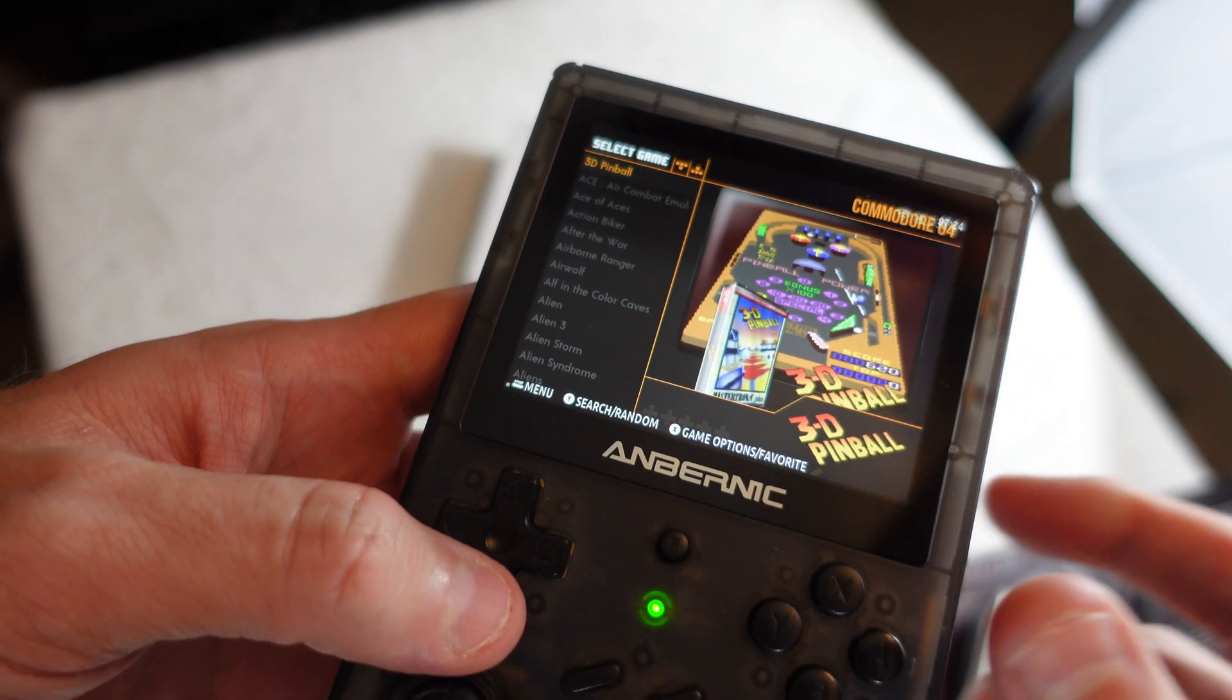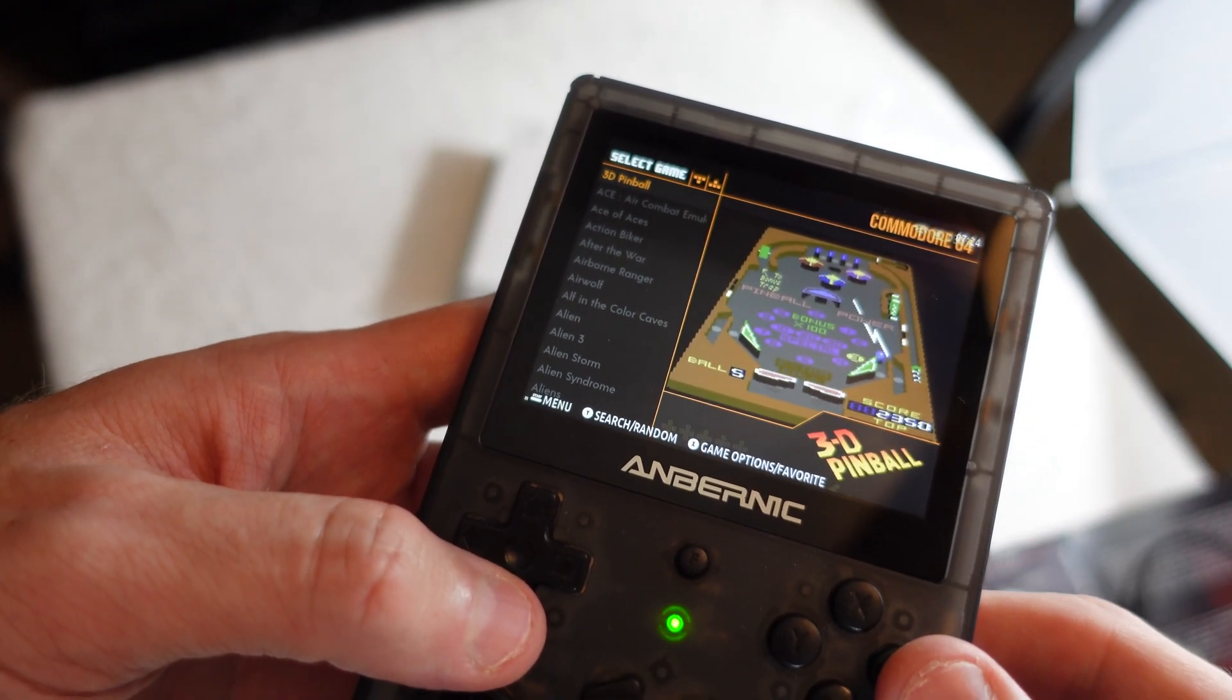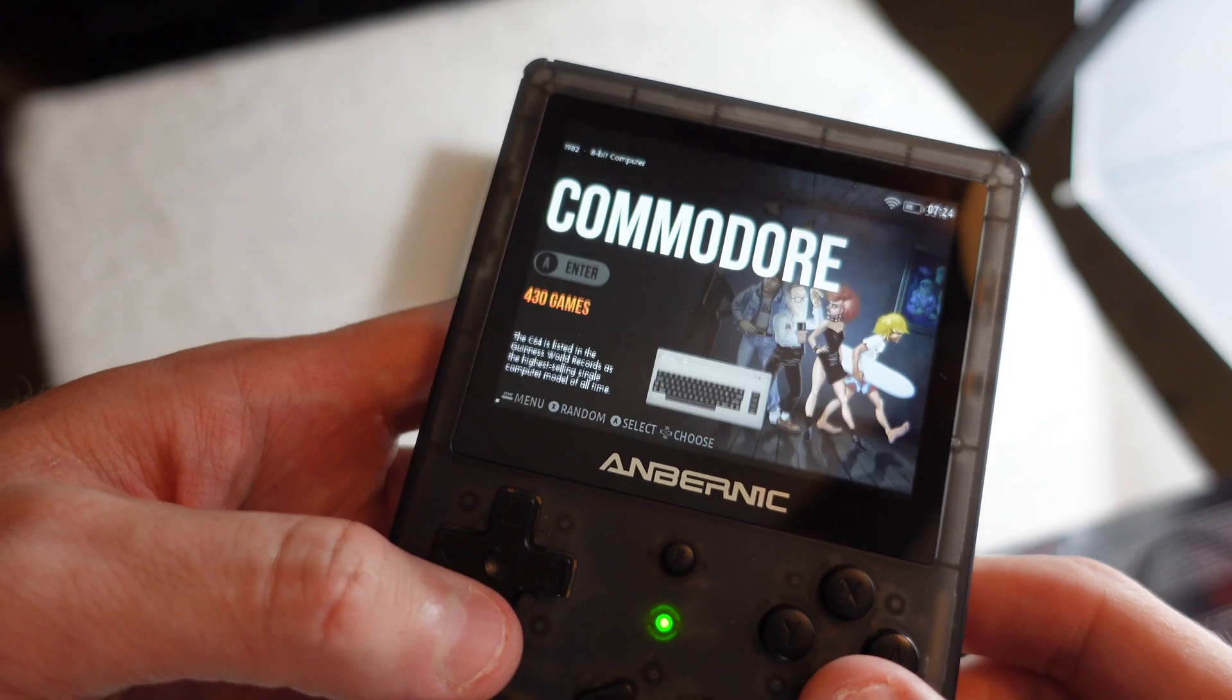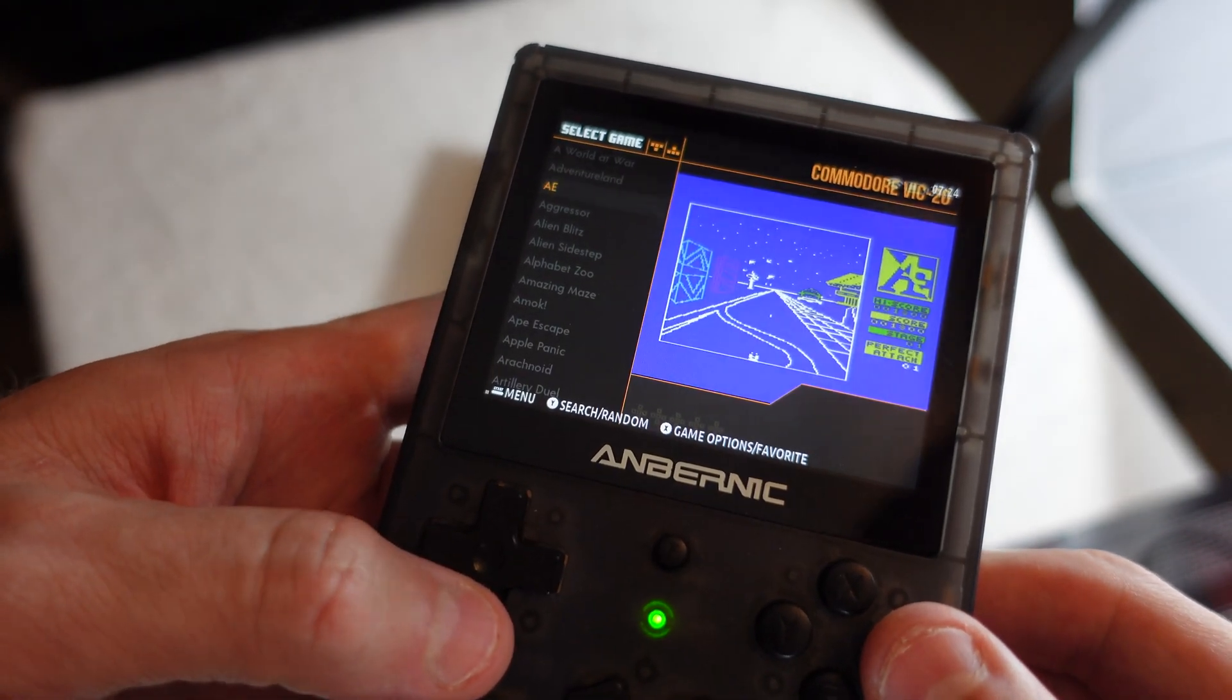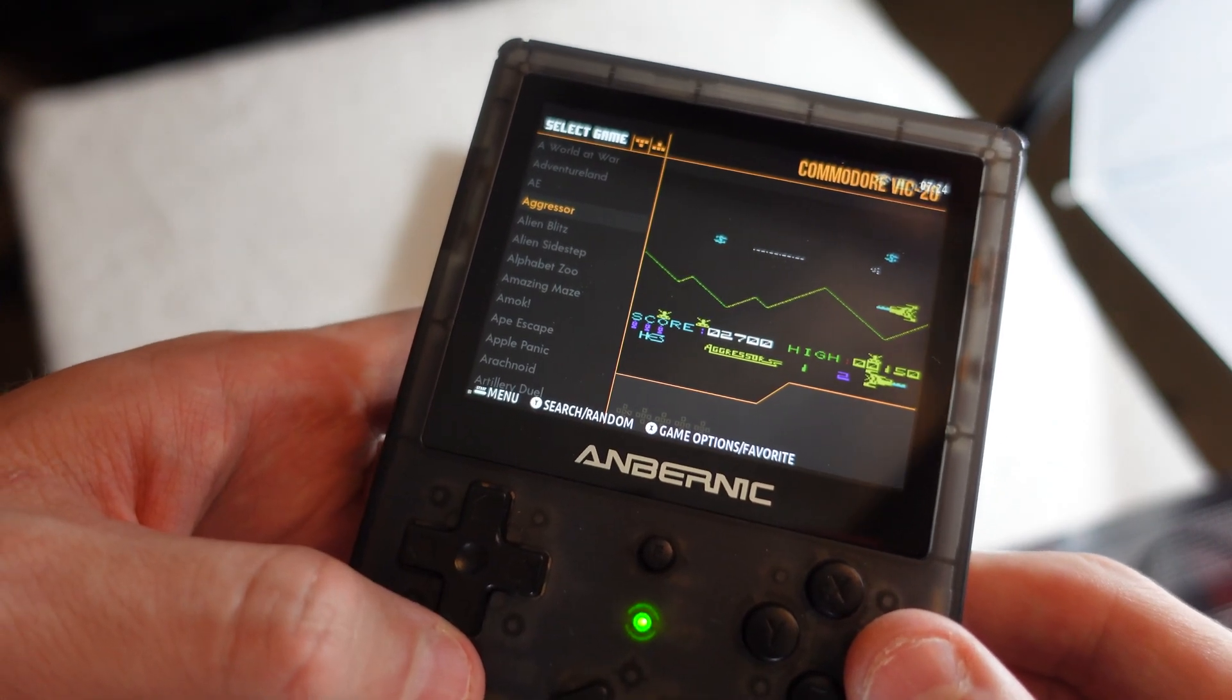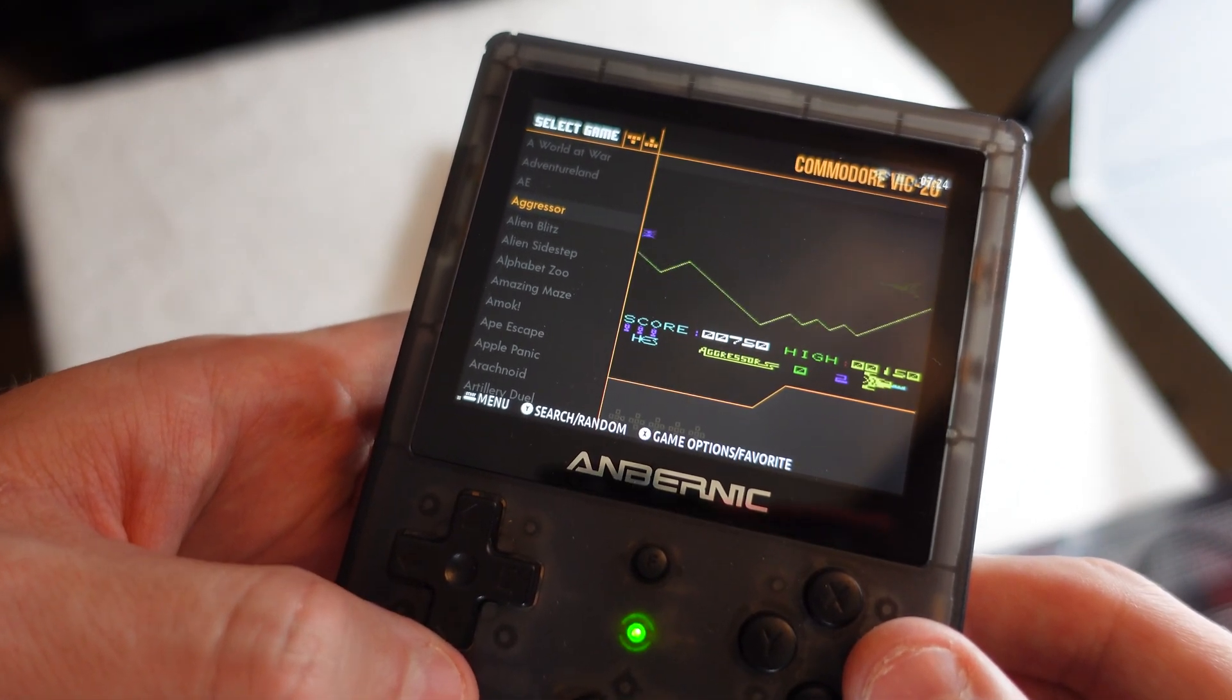Hi everyone, this is Shane Armonroe and today we're going to show you how to scrape metadata on your Anbernic RG351V so that you can get media such as screenshots, box art, and animations inside your game selection screen. So let's get to it.